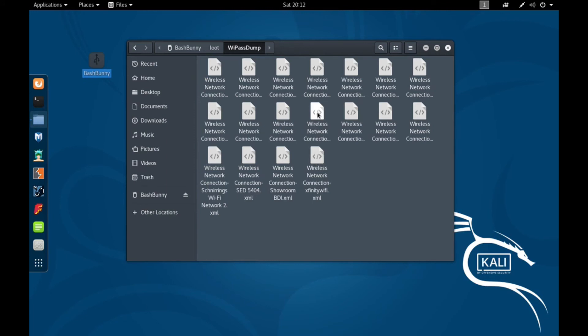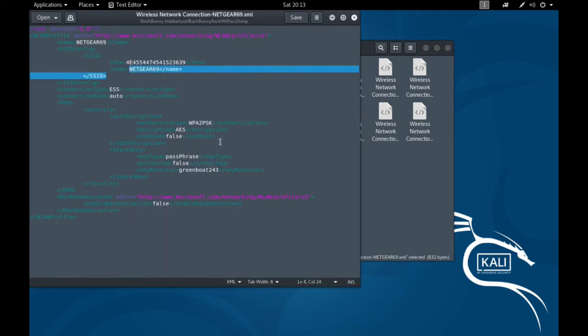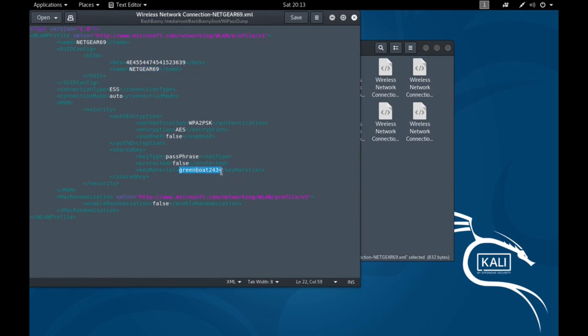I do know this one is from a previous lab I set up. It's just a Wi-Fi router that we use here in the lab to test stuff on. Let's just go ahead and check it out. Netgear 69 is the name. Passphrase Greenboat243 and that's it.